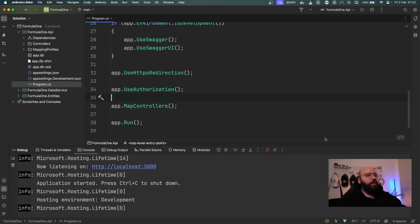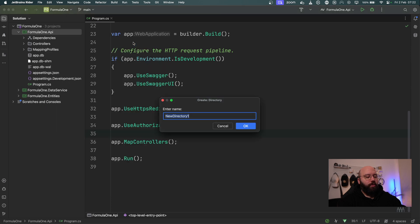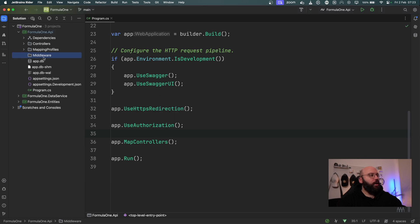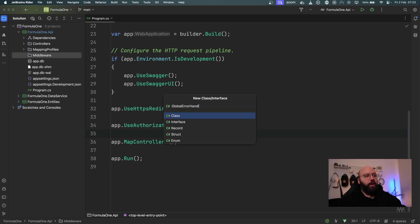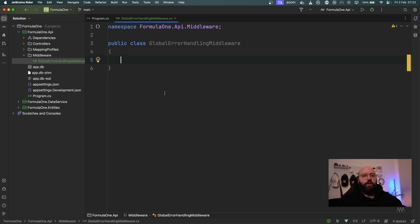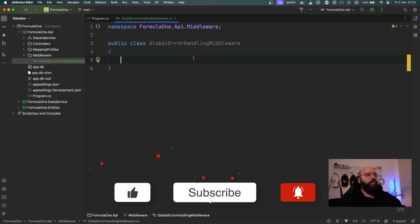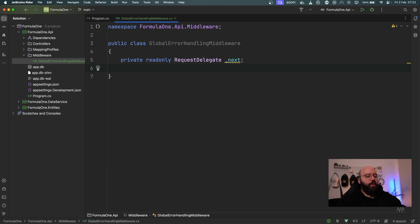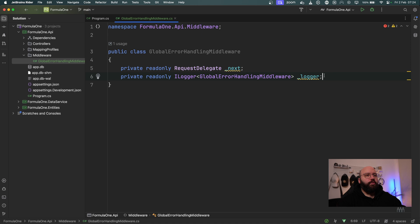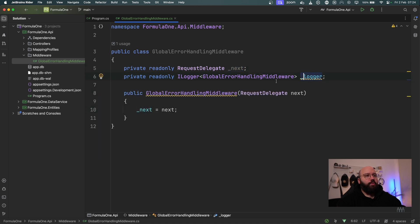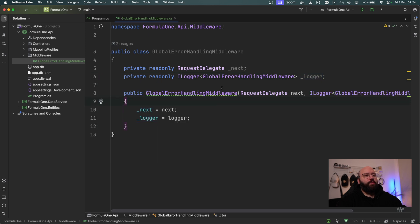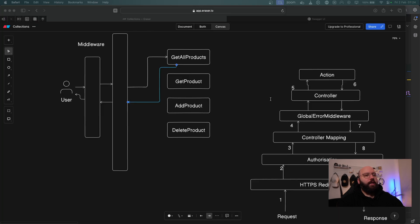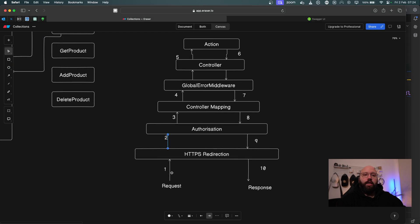In the root directory of the application, I'll create a new directory called 'Middleware' and inside it create a new class called GlobalErrorHandlingMiddleware. The first approach requires a private readonly RequestDelegate called 'next' and a private readonly ILogger of type GlobalErrorHandlingMiddleware called 'logger'. These are then initialized through the constructor.